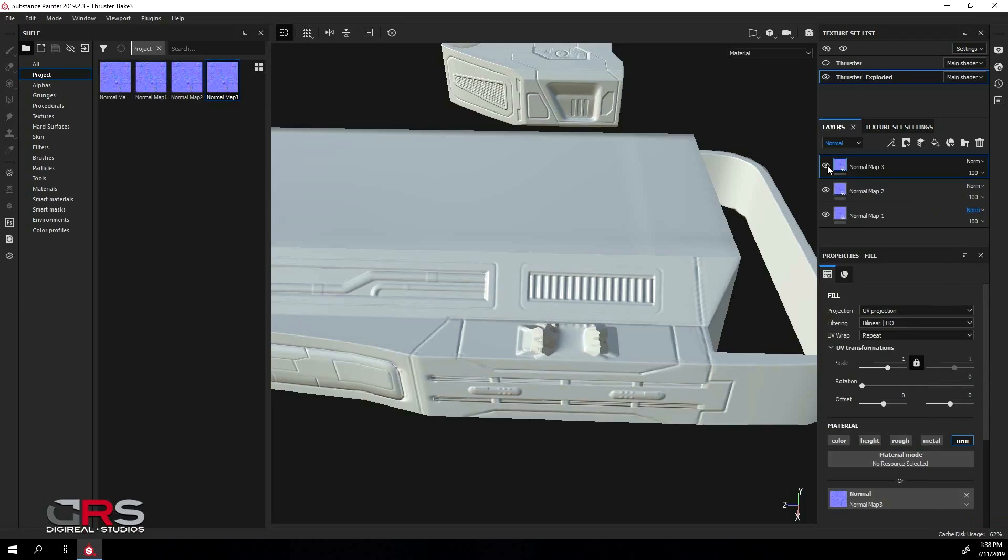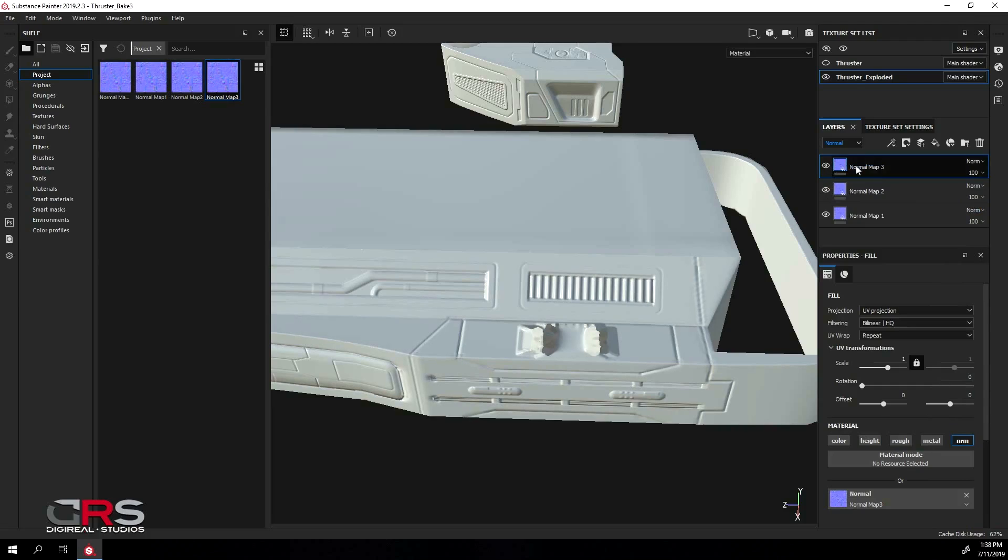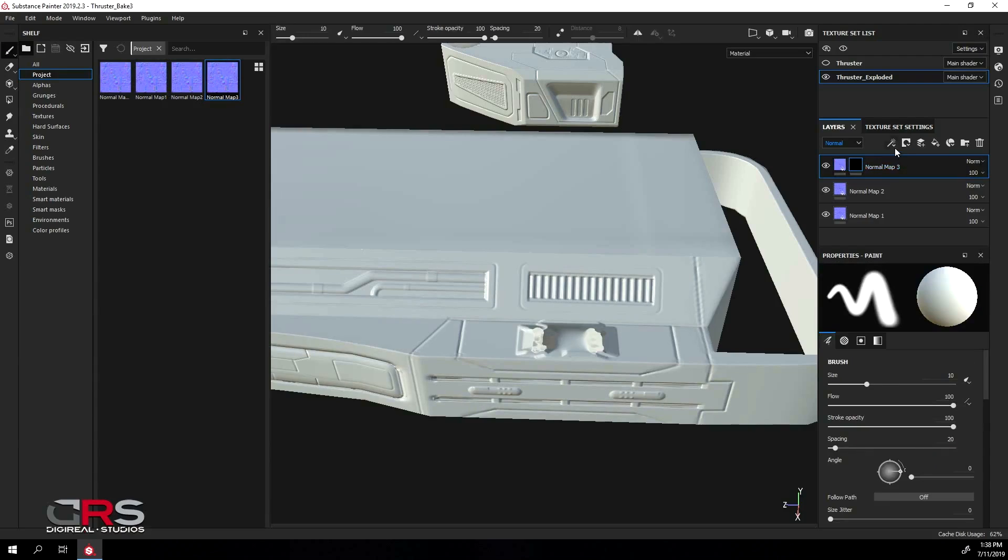Now we have all our maps stacked, one on top of the other. Then make a black mask to the top layer and add a paint effect to it.